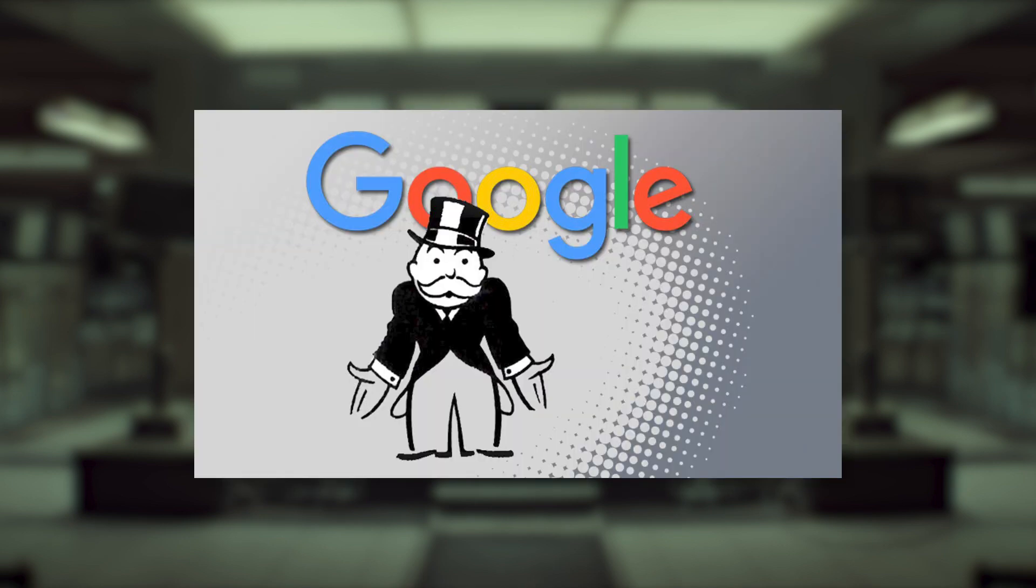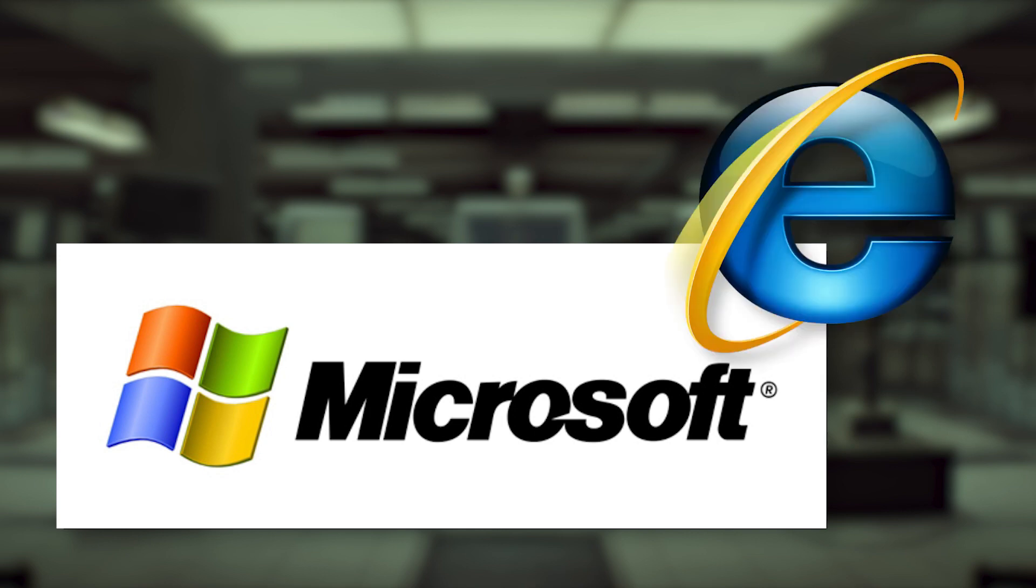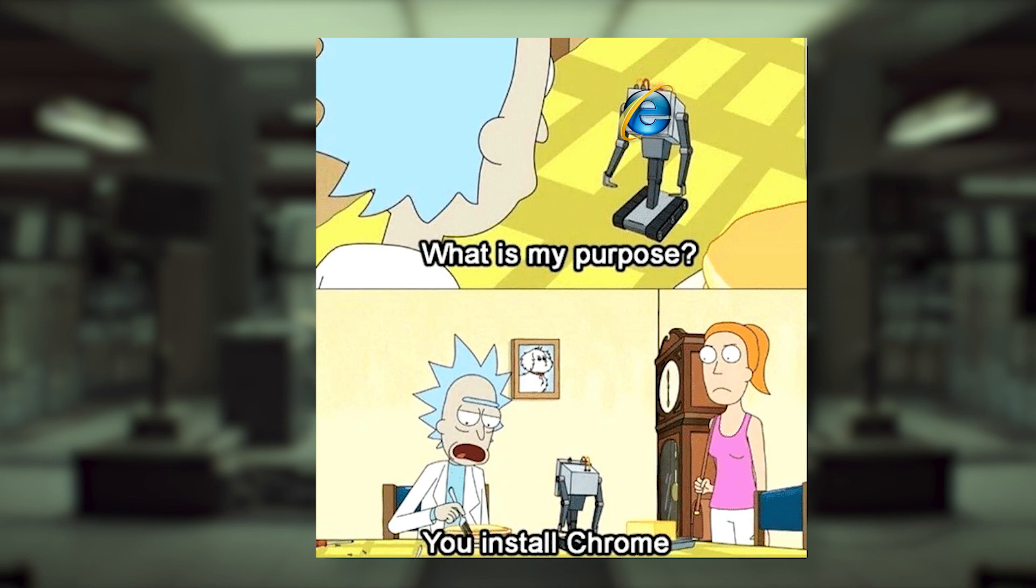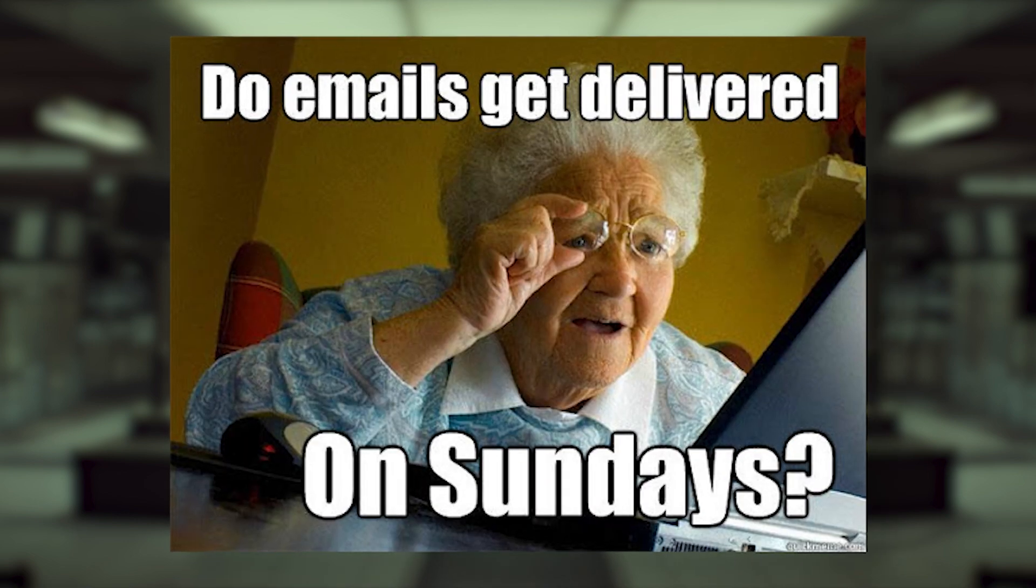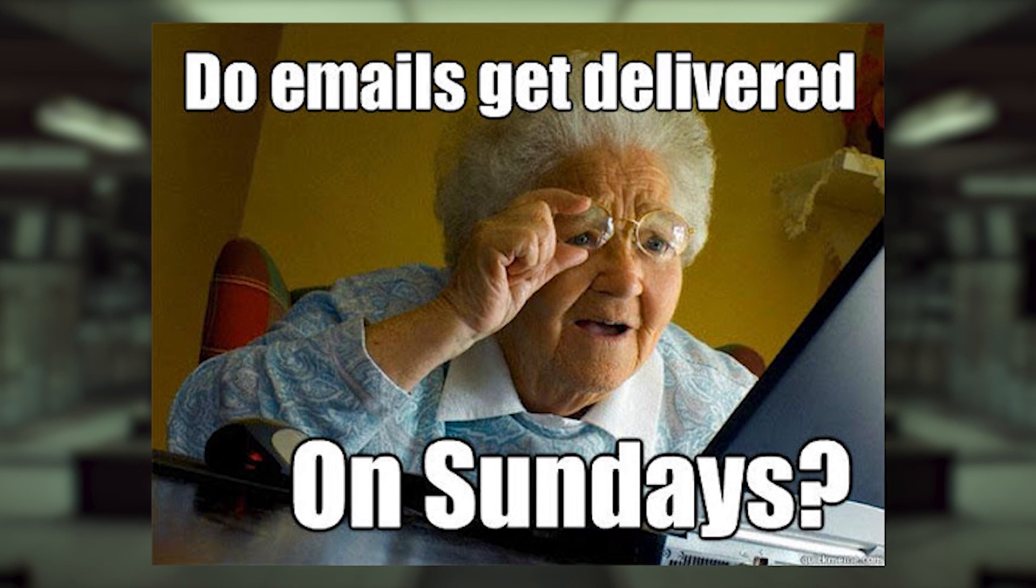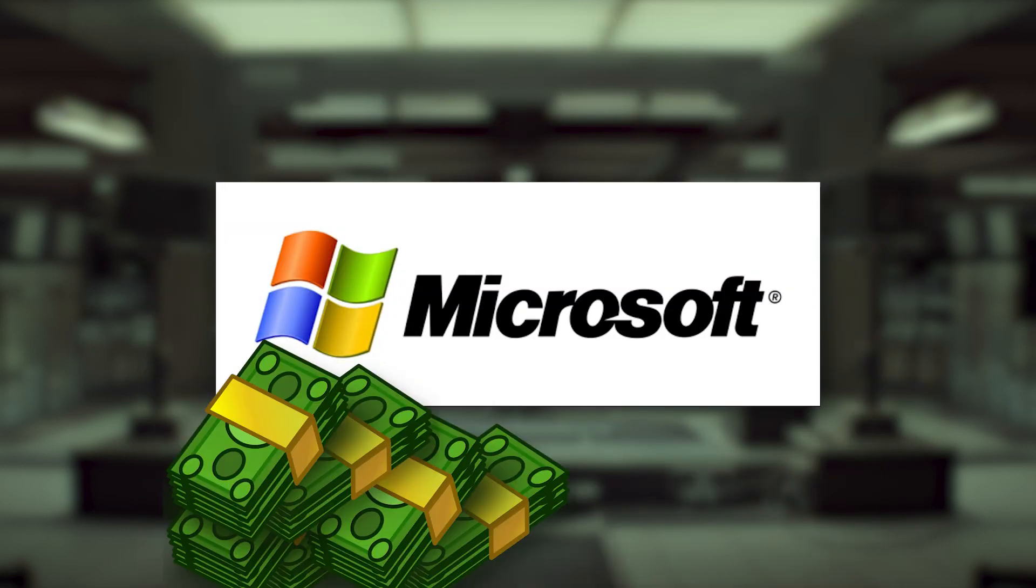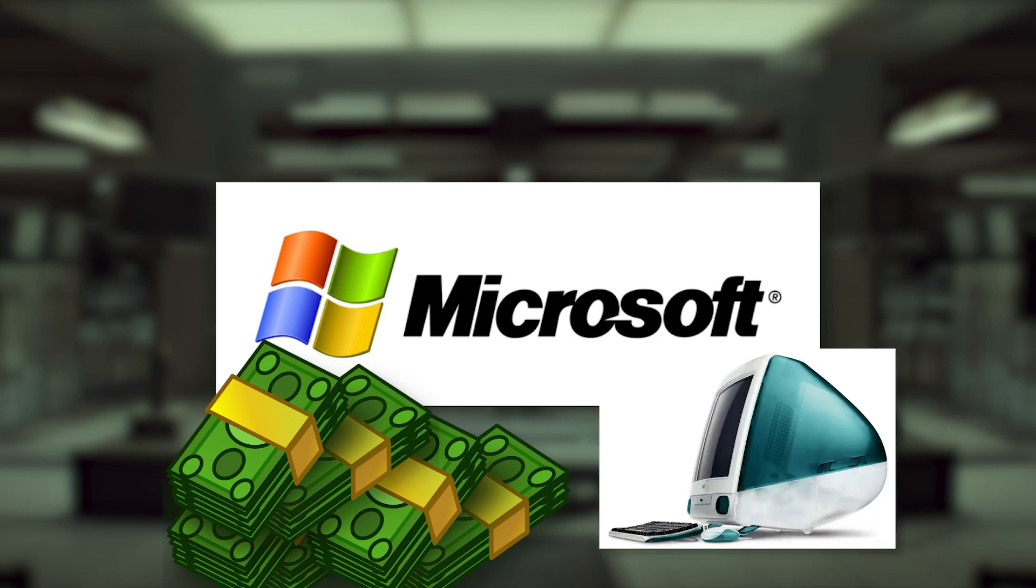But what you might not know is that we've actually been here before. In 2001, Microsoft found itself in a similar lawsuit over Internet Explorer. You know, that weird app you use to install Google Chrome. It turns out, back when folks were still trying to figure out how to even access the internet, Microsoft paid to be the default browser on almost every consumer computer that would ever be sold, including Macs.